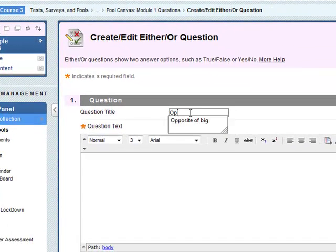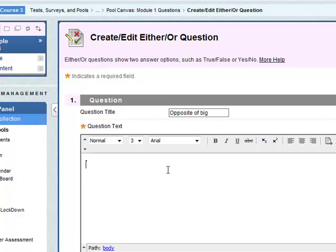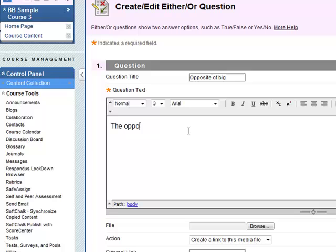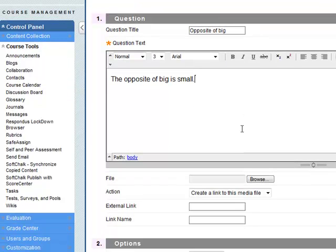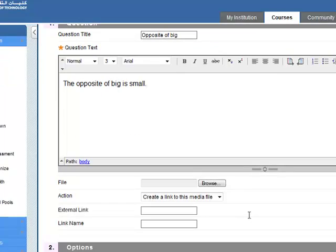Let's say opposite of big and the question text. Okay, we can add a file, i.e. an image if we want. We don't need to do that.